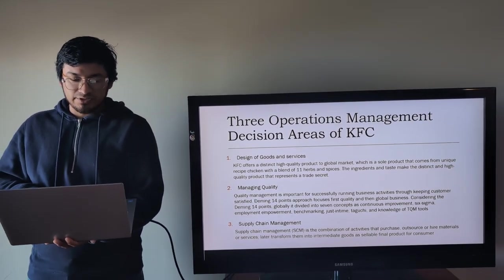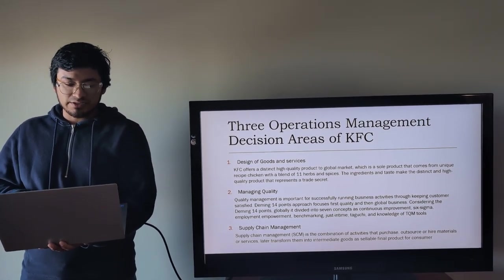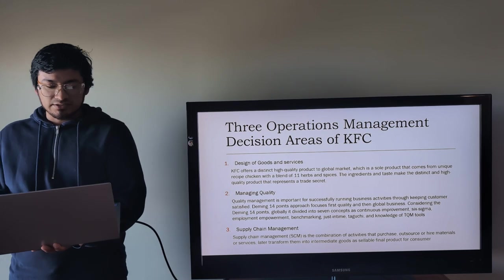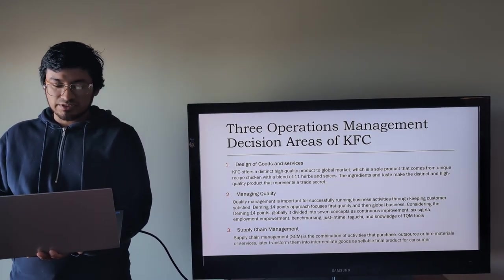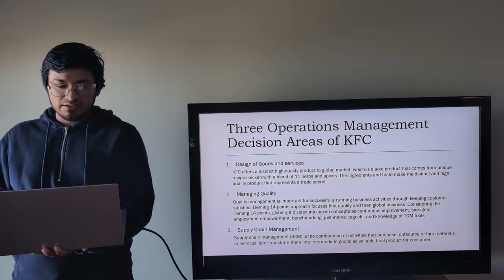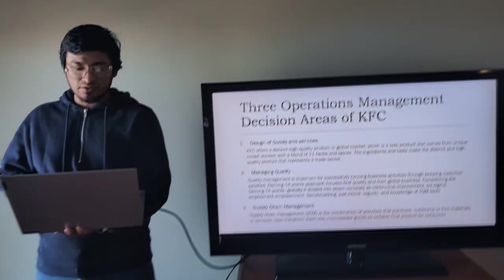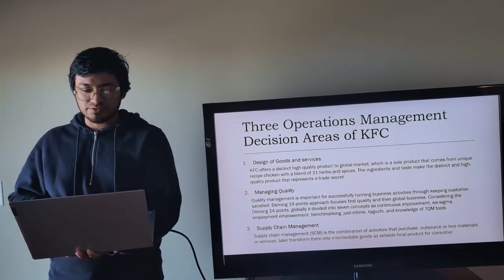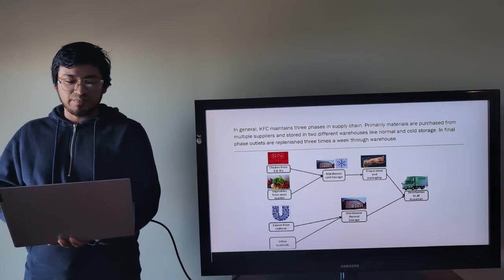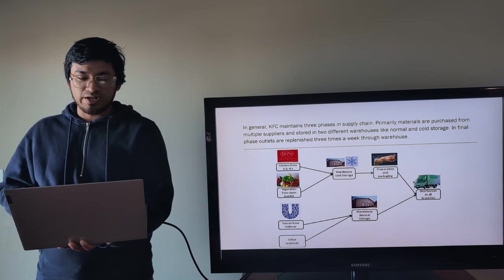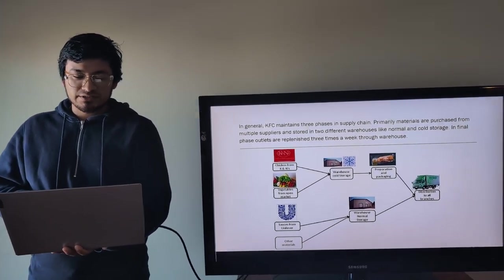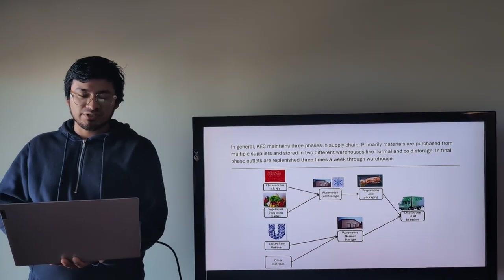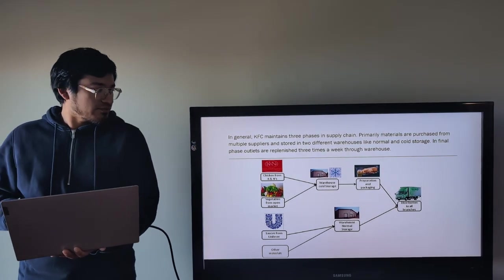And number three management area is supply chain management. Supply chain management is the combination of activities that purchase, outsource, or hire materials or services, later transform them into intermediate goods as sellable final products for consumers. In general, KFC maintains three phases of supply chain. Primarily, materials are purchased from multiple suppliers and stored in two different warehouses.